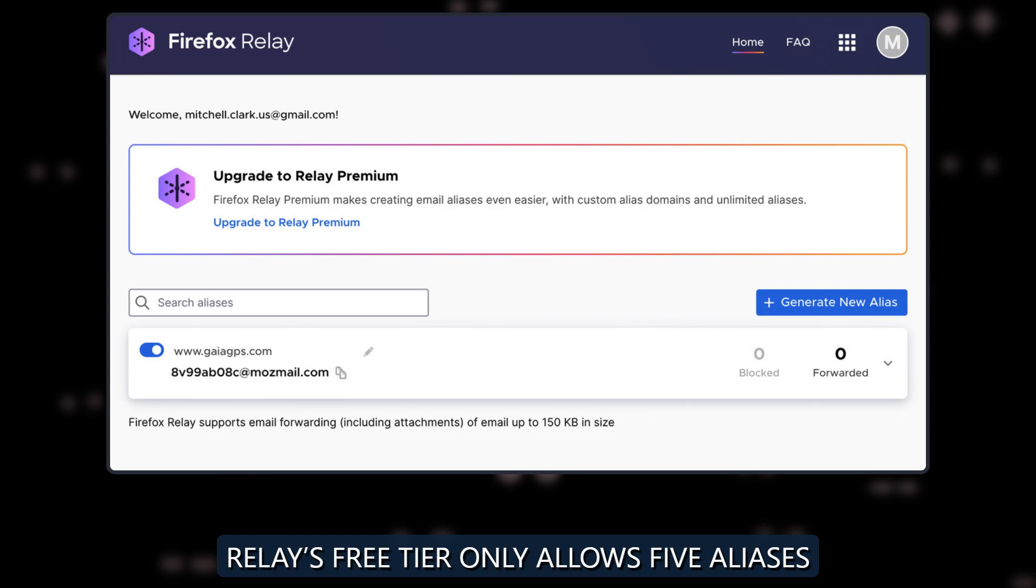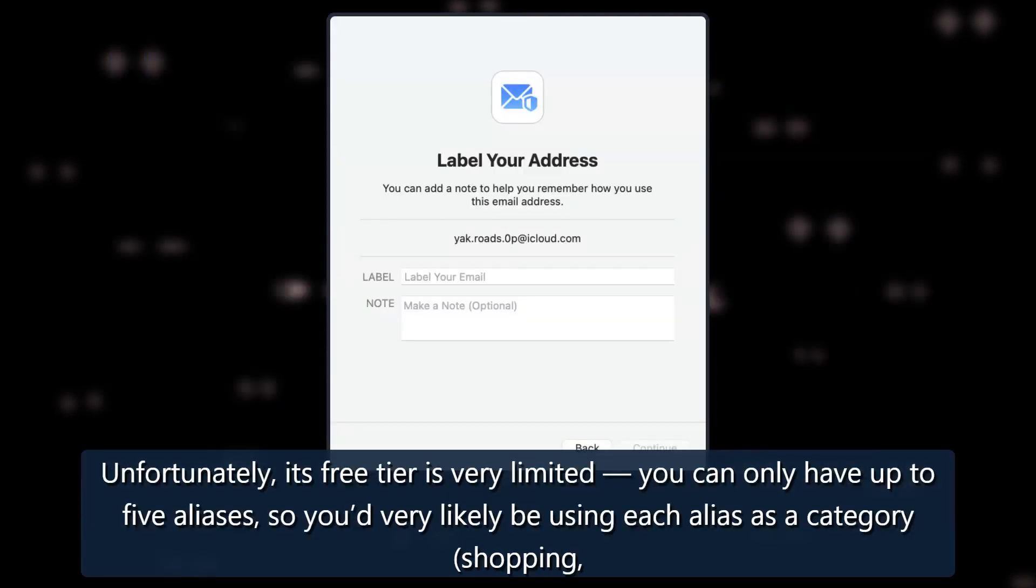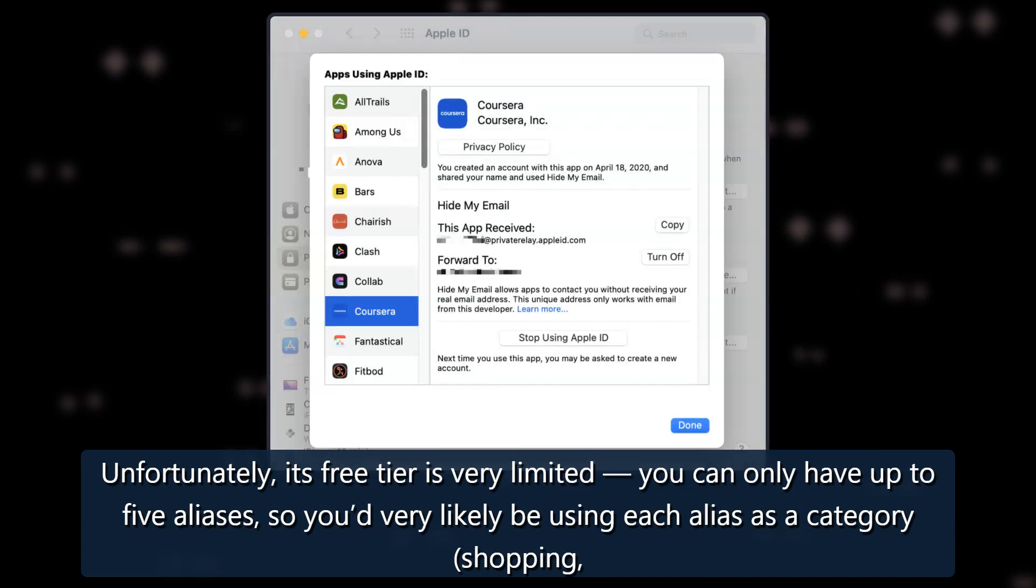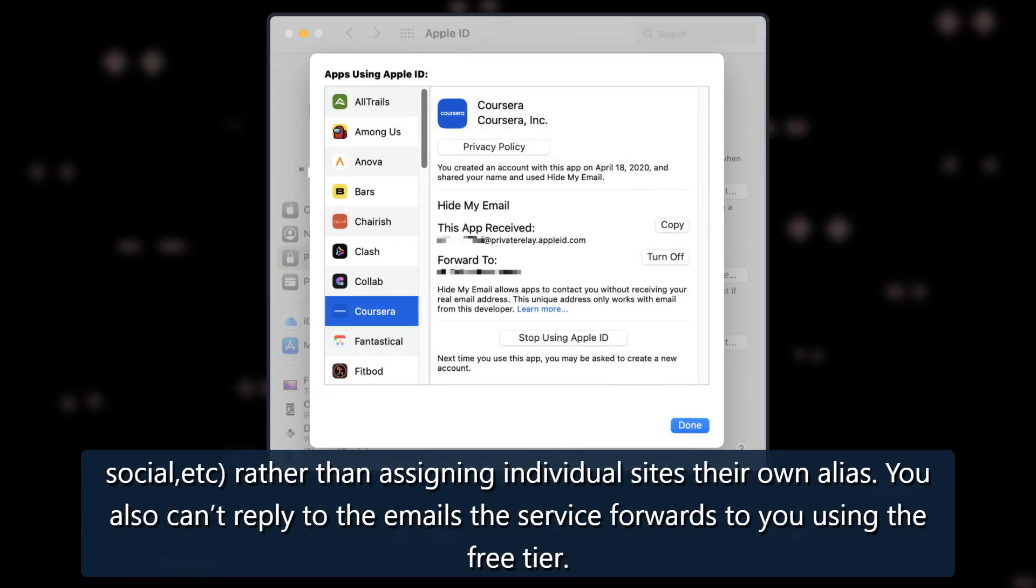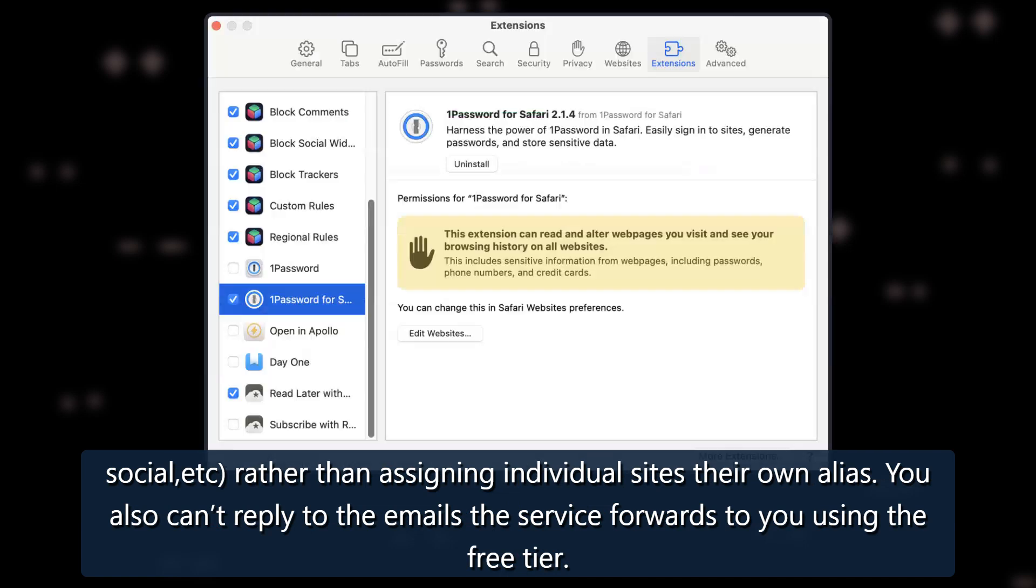Relay's free tier only allows five aliases. Unfortunately, its free tier is very limited. You can only have up to five aliases, so you'd very likely be using each alias as a category - shopping, social, etc. - rather than assigning individual sites their own alias. You also can't reply to the emails the service forwards to you using the free tier.